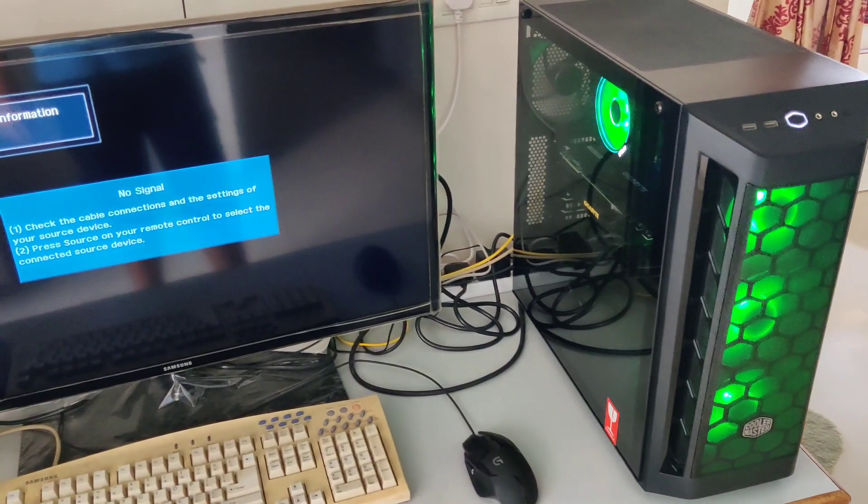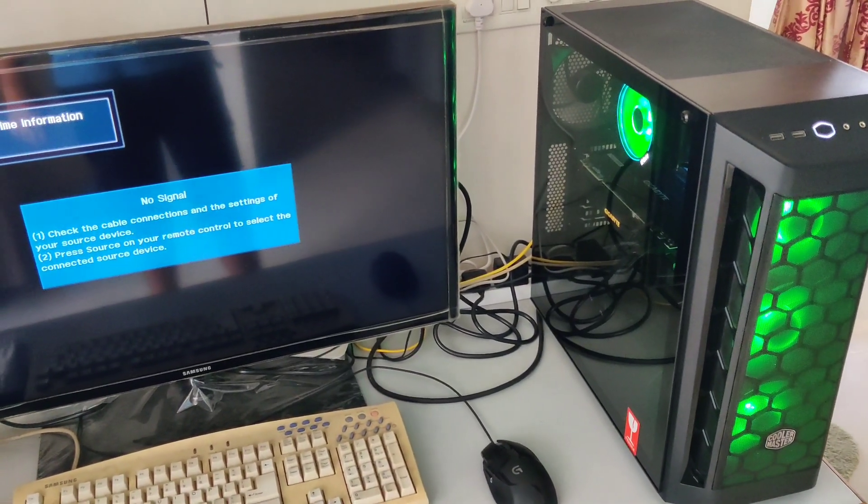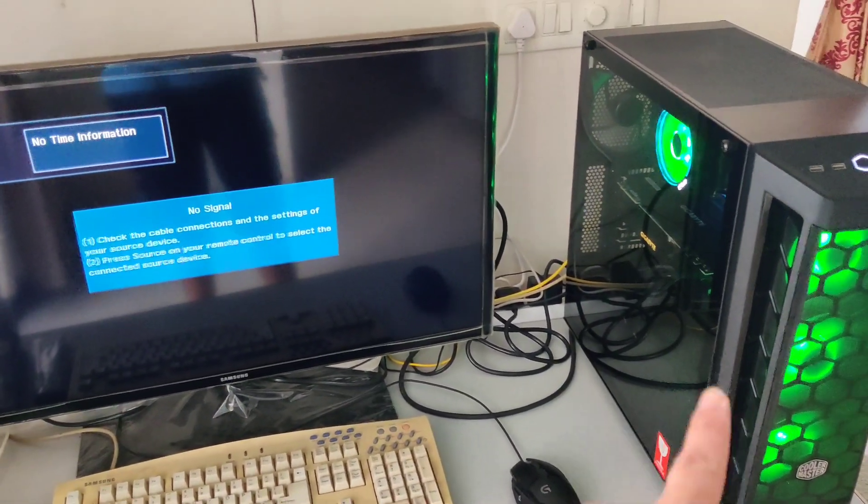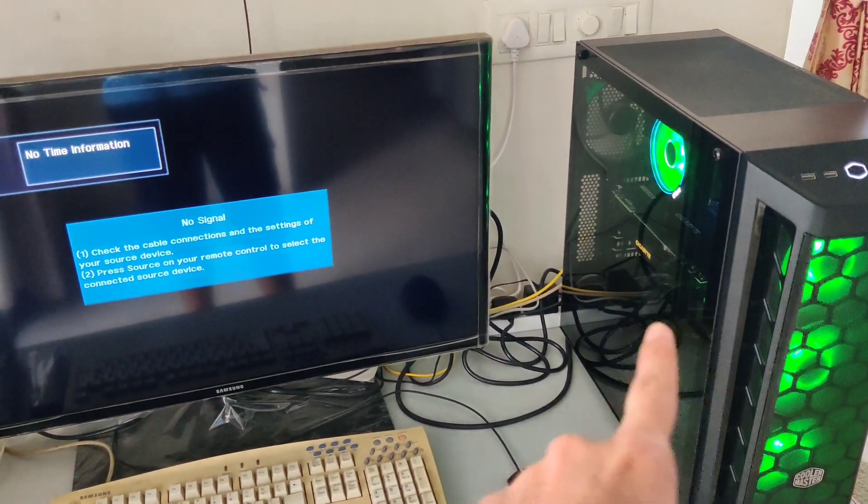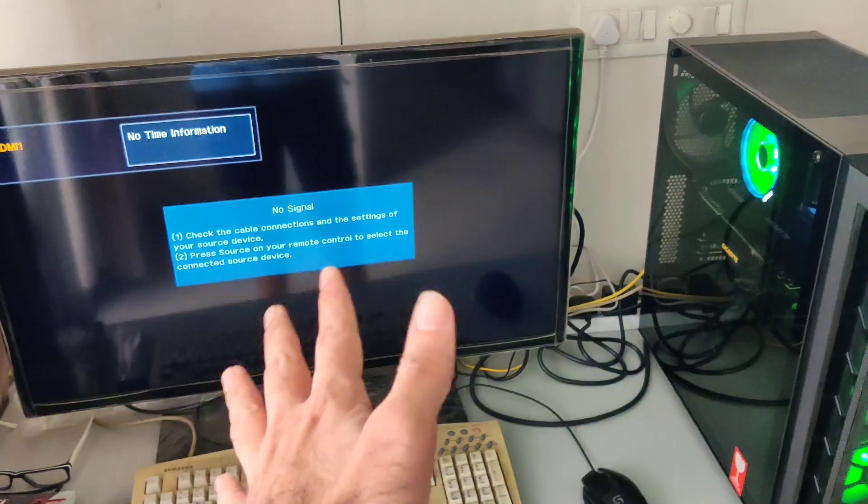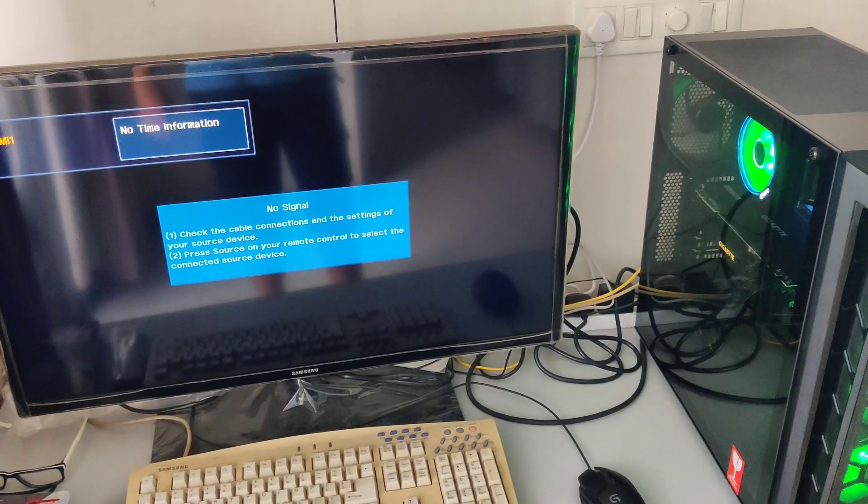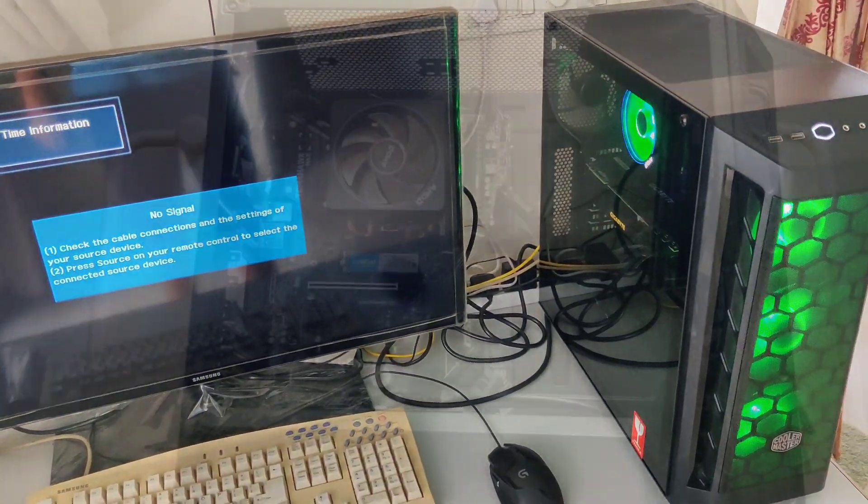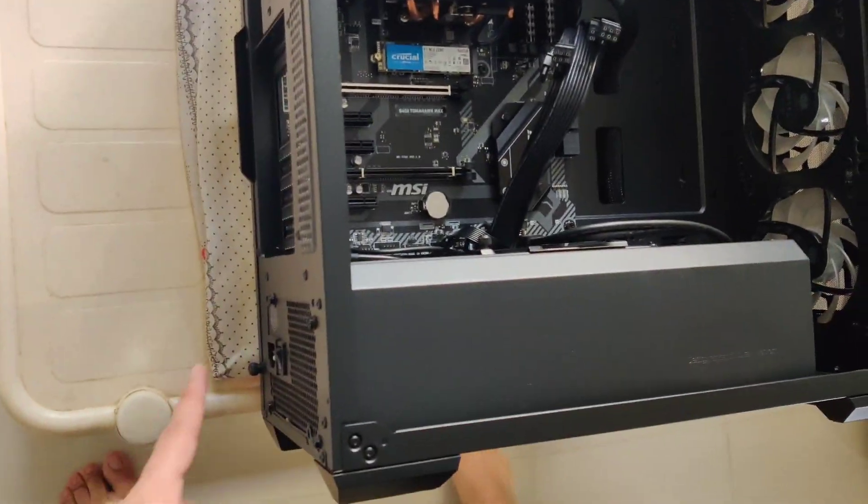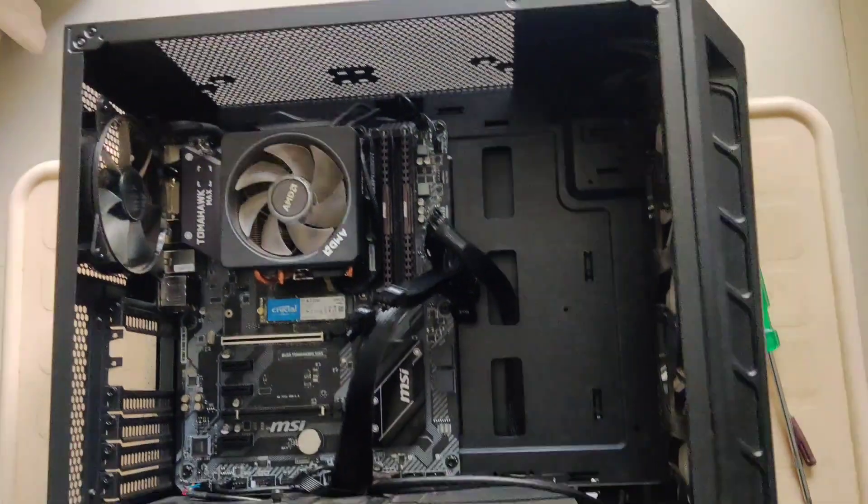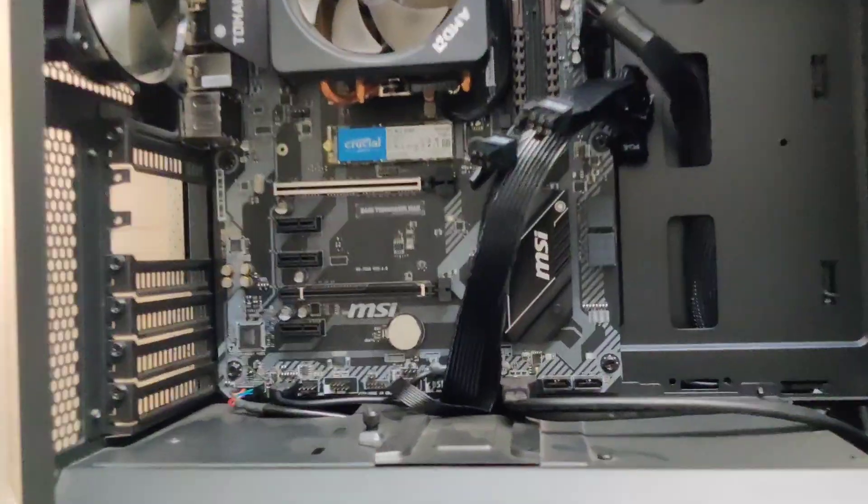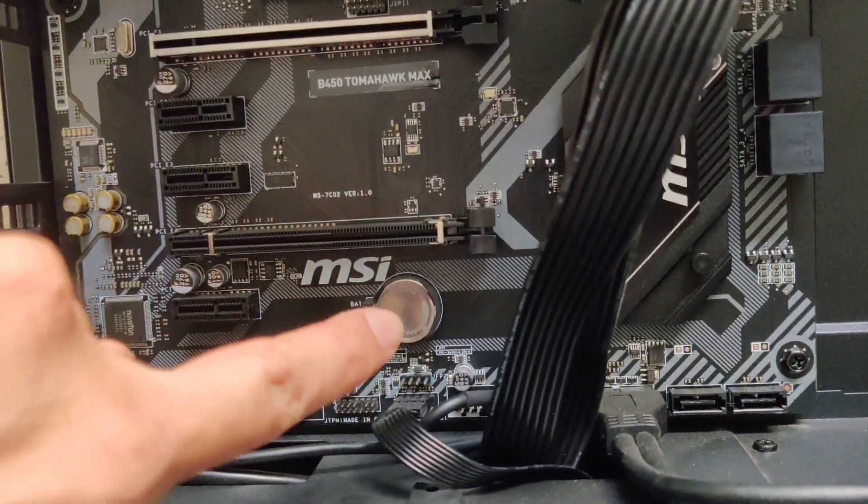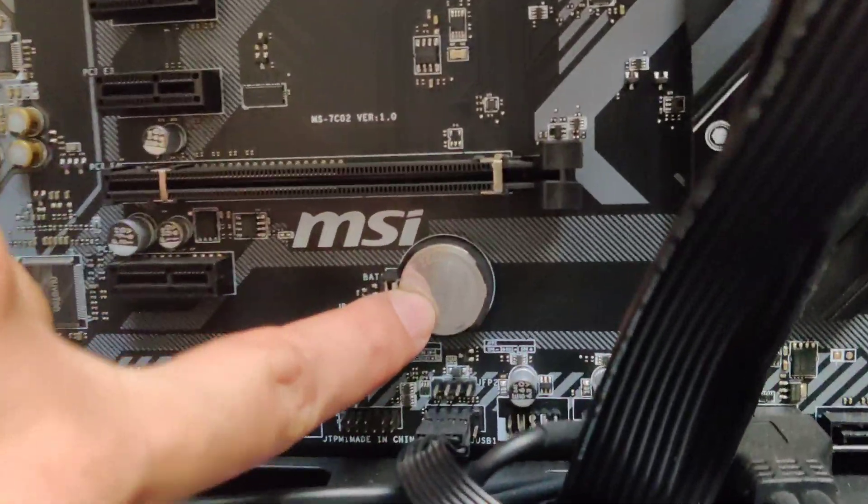In events such as this one, first of all, don't panic, because recent motherboards have a couple of ways to deal with them. Before we do anything, make sure your system isn't plugged into the wall or the PSU is switched off.